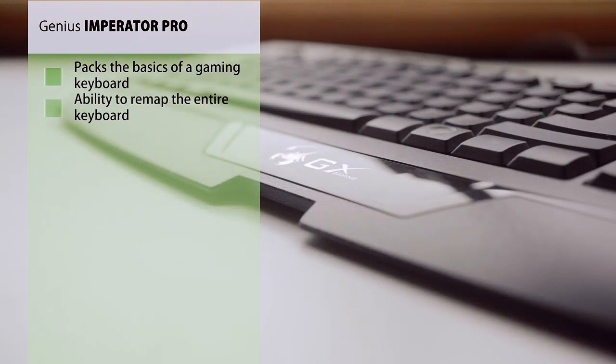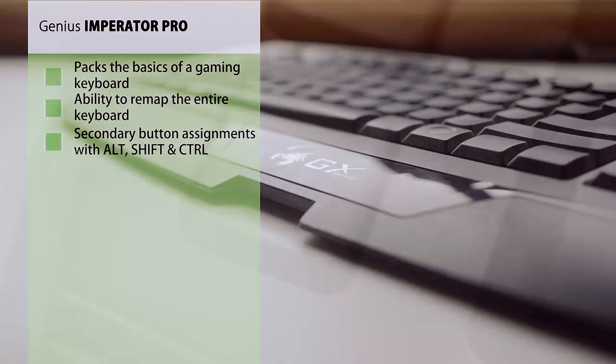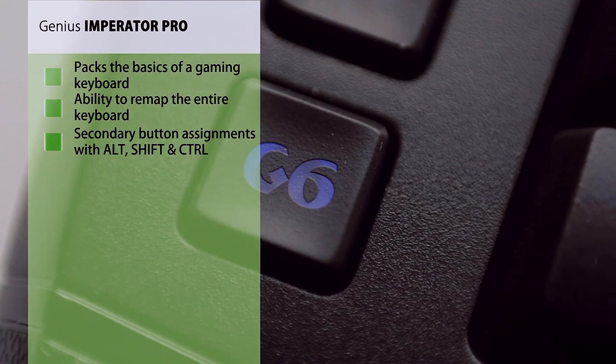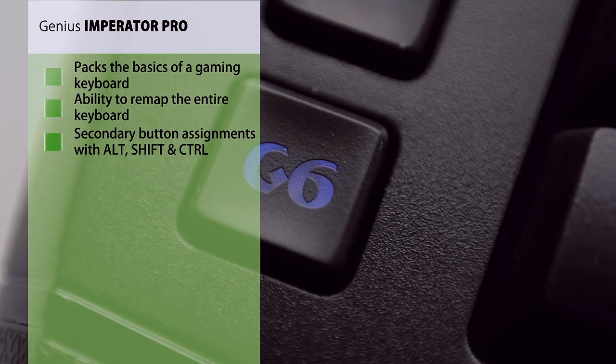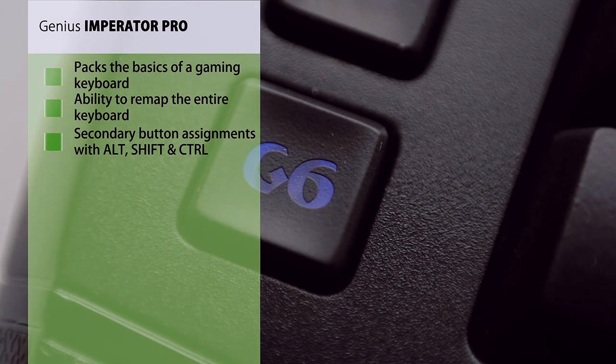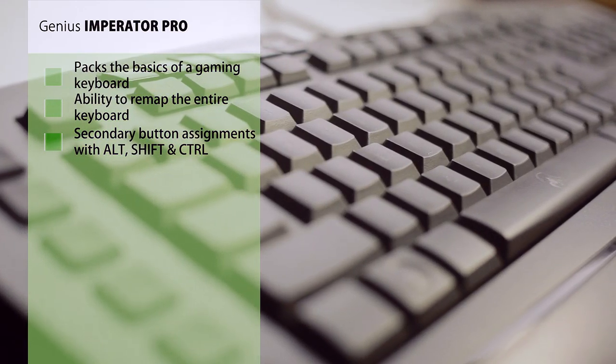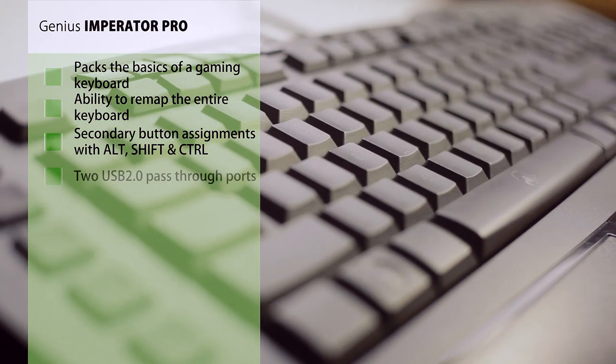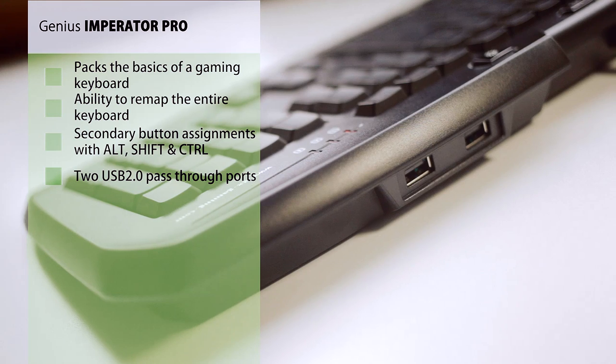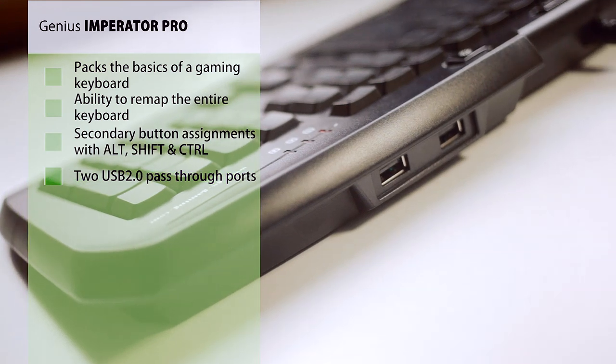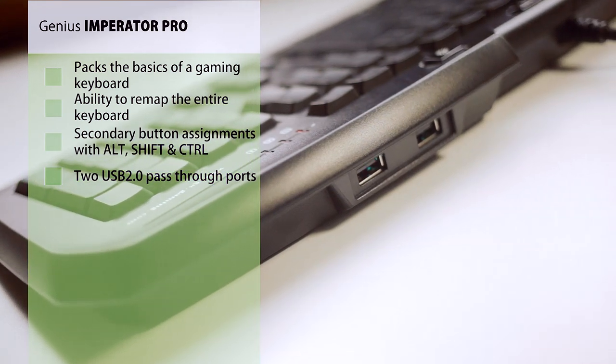I really like the practical functionality of being able to remap all your keys and of course assign secondary command options using Alt, Ctrl and Shift, as this is designed for MMO and RTS gaming. The keys are responsive with a 1ms response time, and we've also got two USB pass-throughs.